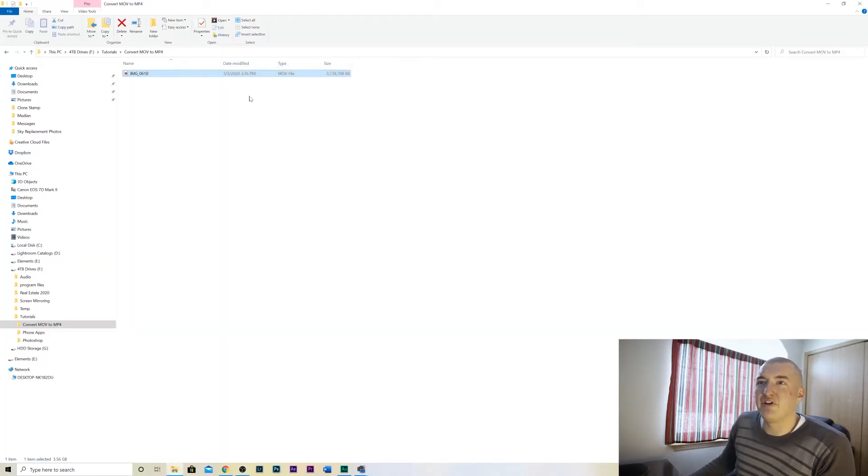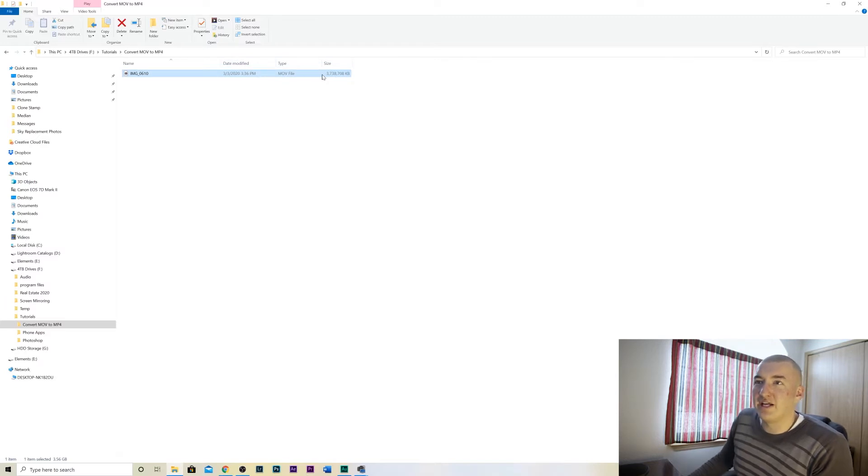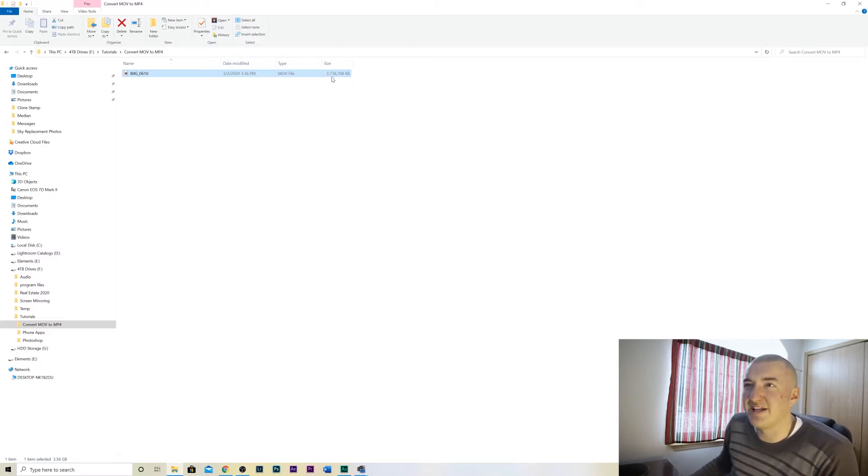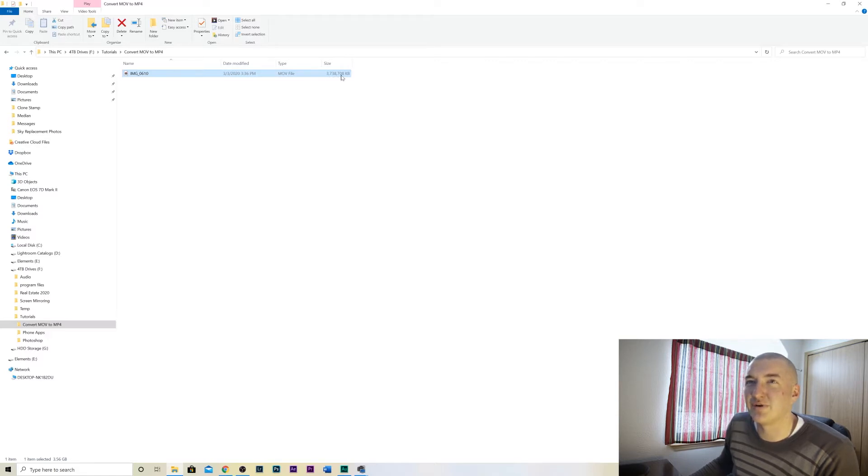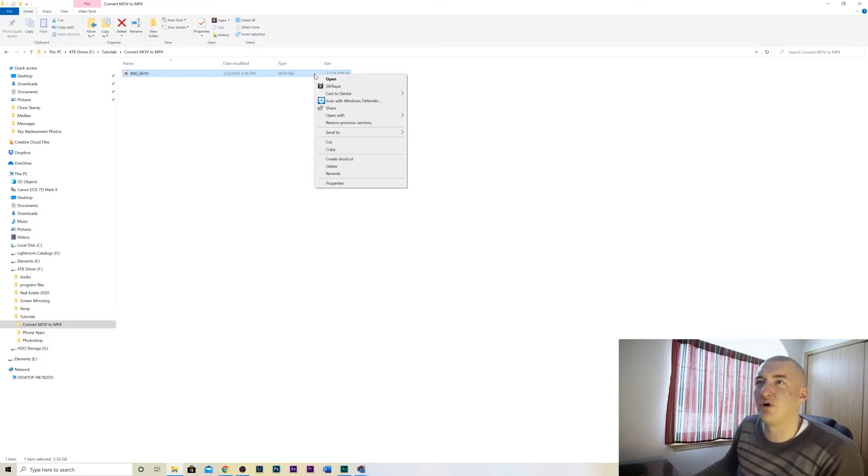Alright so we have here a MOV file. It is enormous. I want to say that's 3.7, it's 3.7 gigs right? Yeah that's 3.7 gigs.